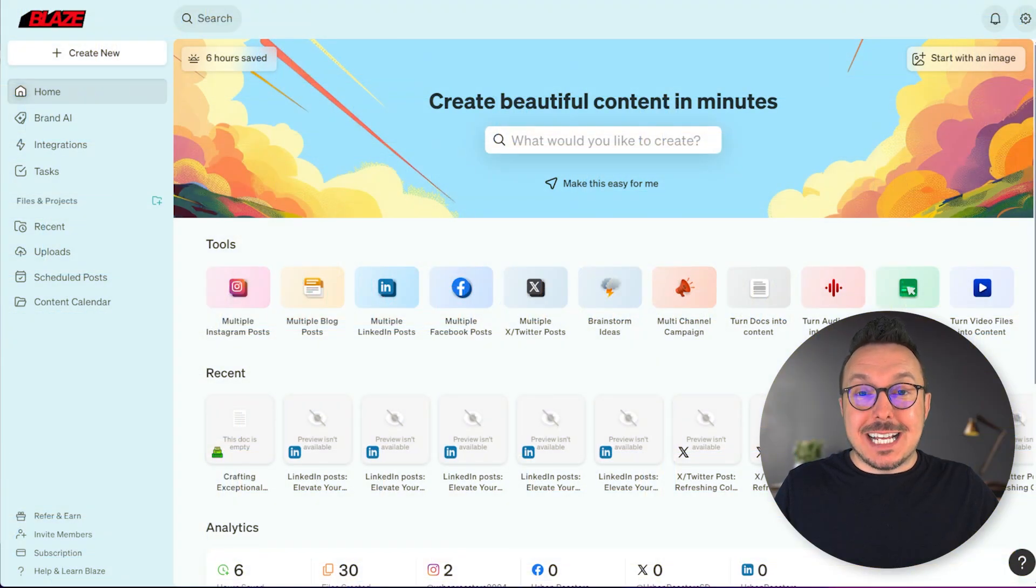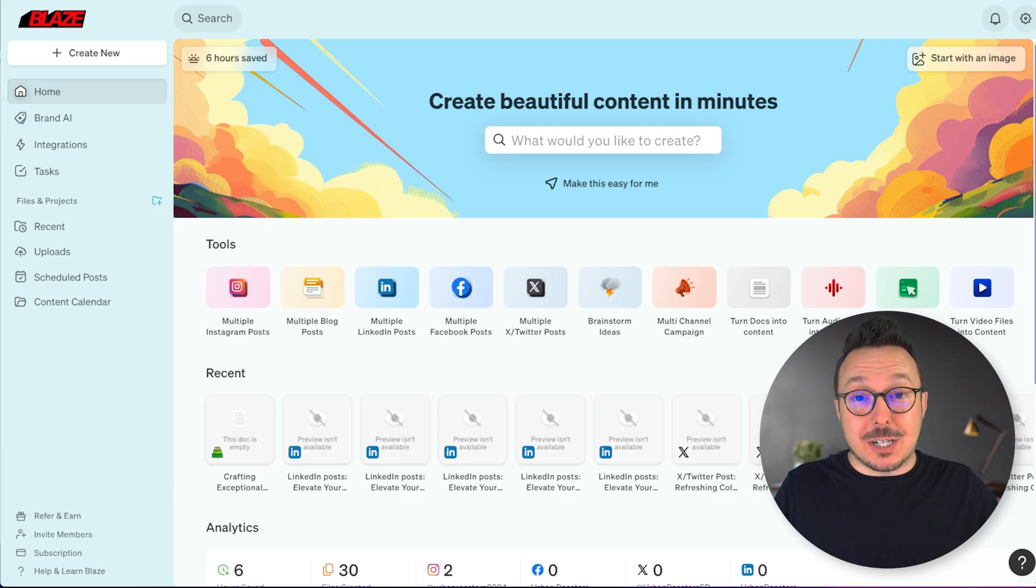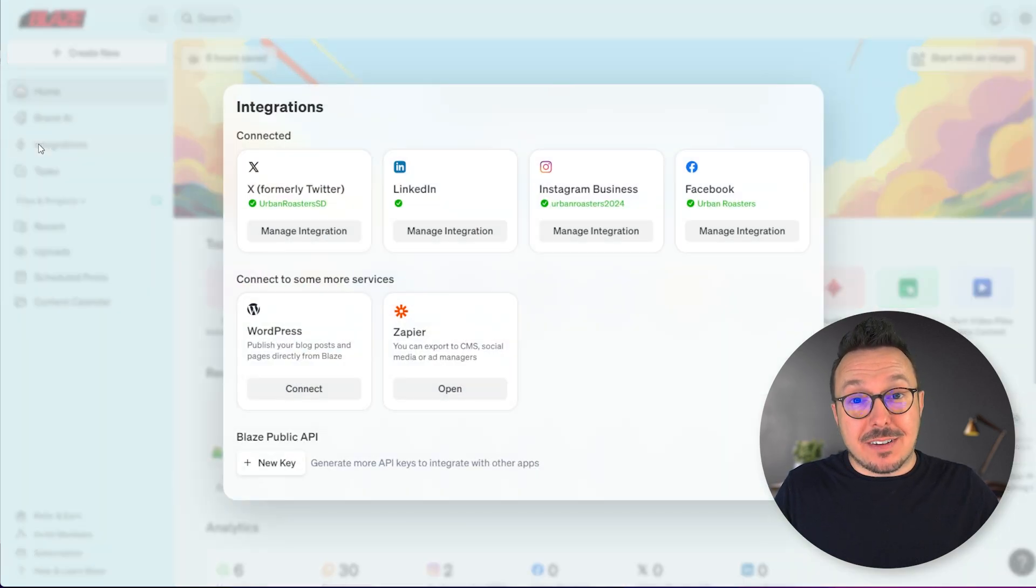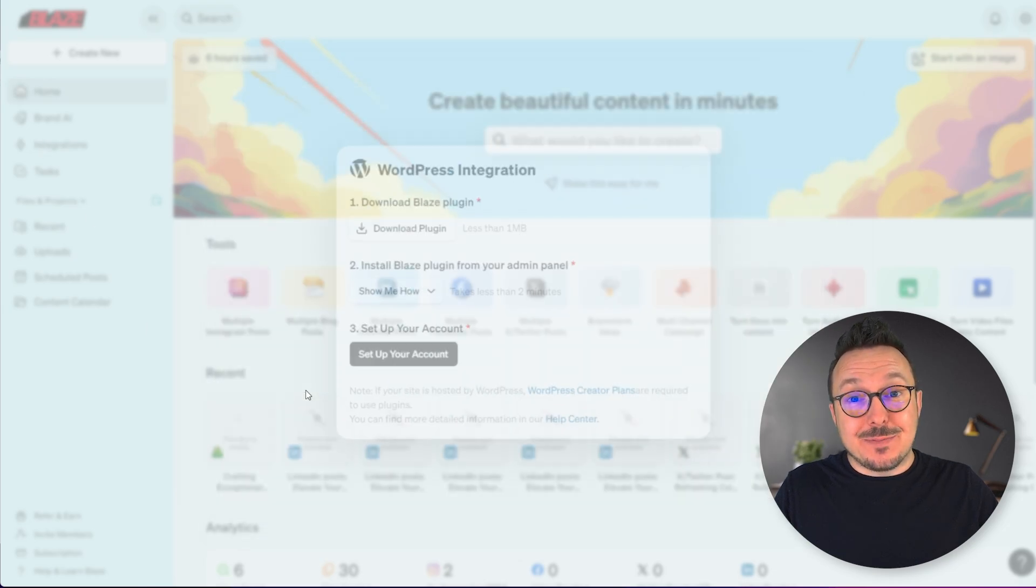Hey there! Justin from Blaze. In this video, we're going to walk through the process of setting up the WordPress integration. To get started, click Integrations from the navigation bar, followed by Connect on the WordPress card.